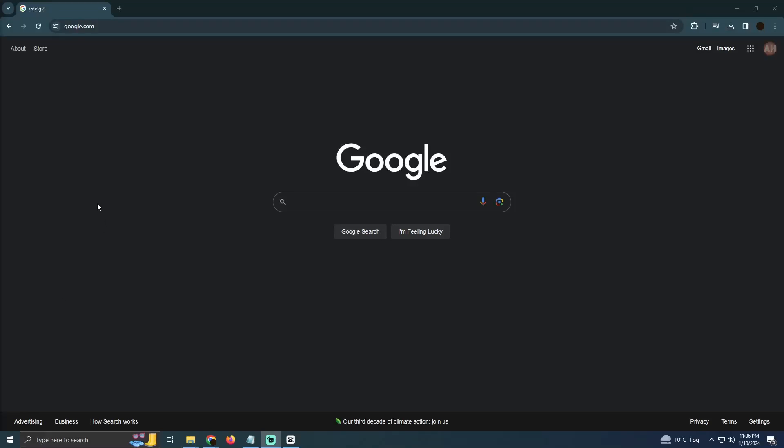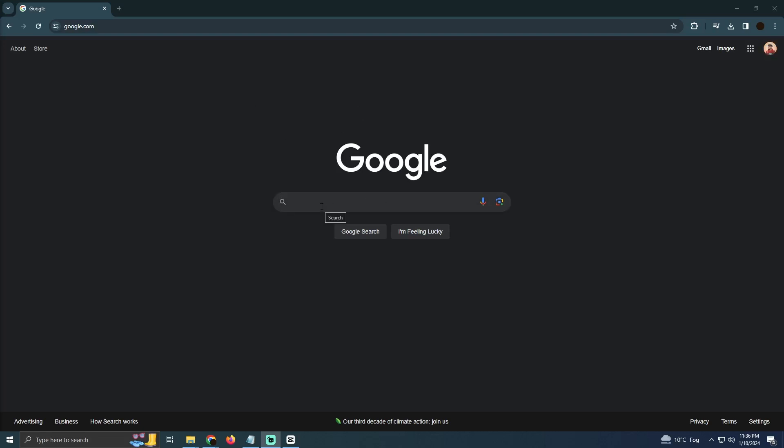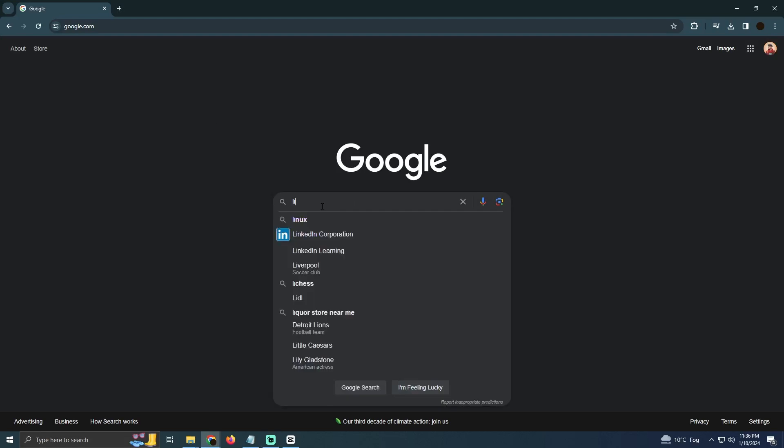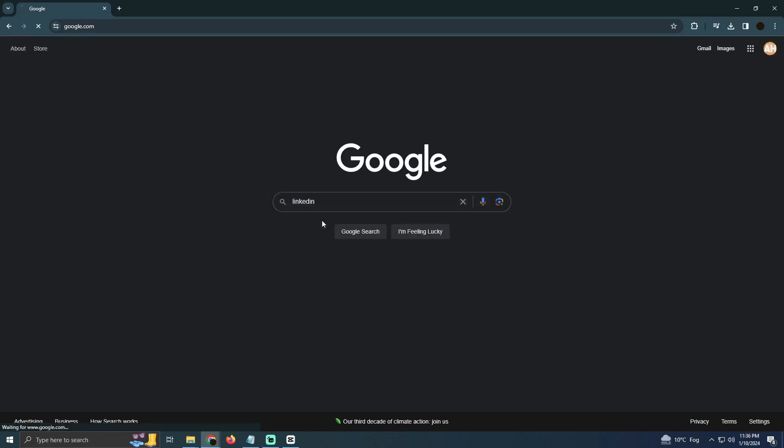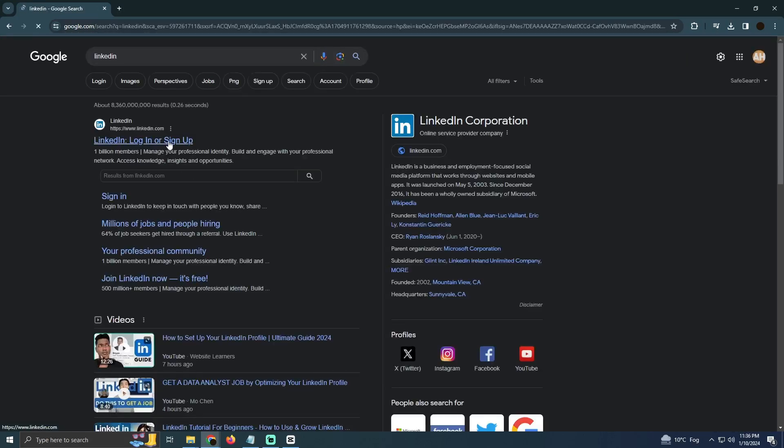Finding high paying jobs on LinkedIn is pretty easy thing to do. Today I'm going to teach you how you guys can find the high paying jobs on LinkedIn. So for that, as you guys can see, I'm on Google and I'm just going to go to LinkedIn. I will type in LinkedIn Corporation and I'll go to this website which is linkedin.com.